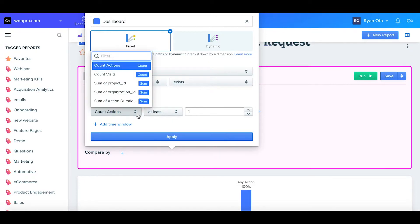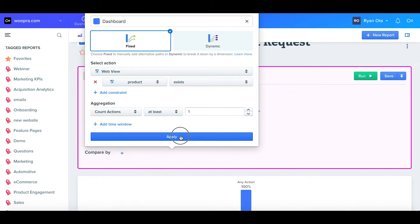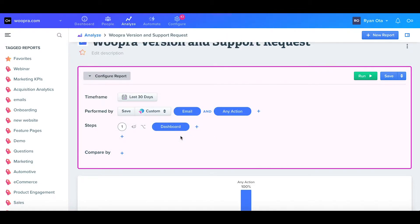The other options are count of visit, sum of action duration, or sum of another numeric property like sum of amounts. But I'll just keep this as a default aggregation and click apply.